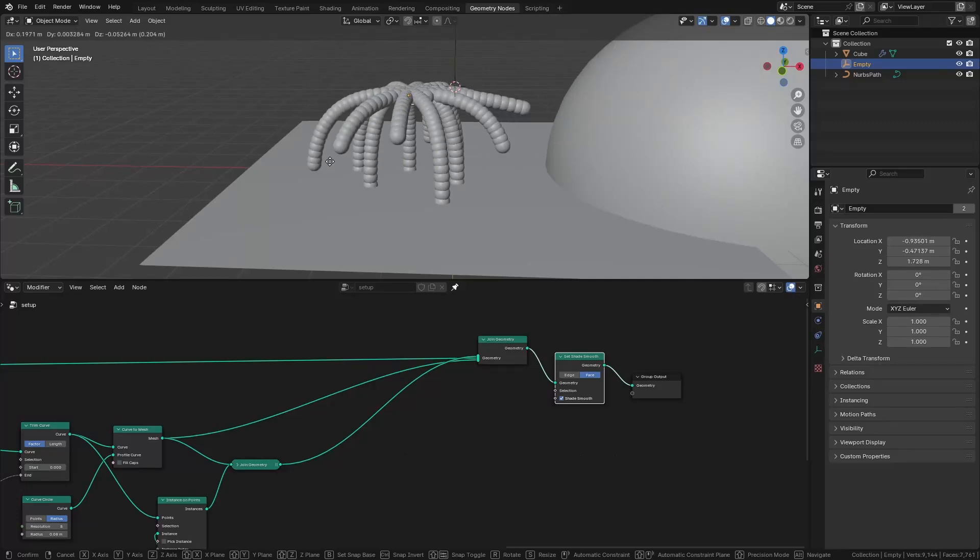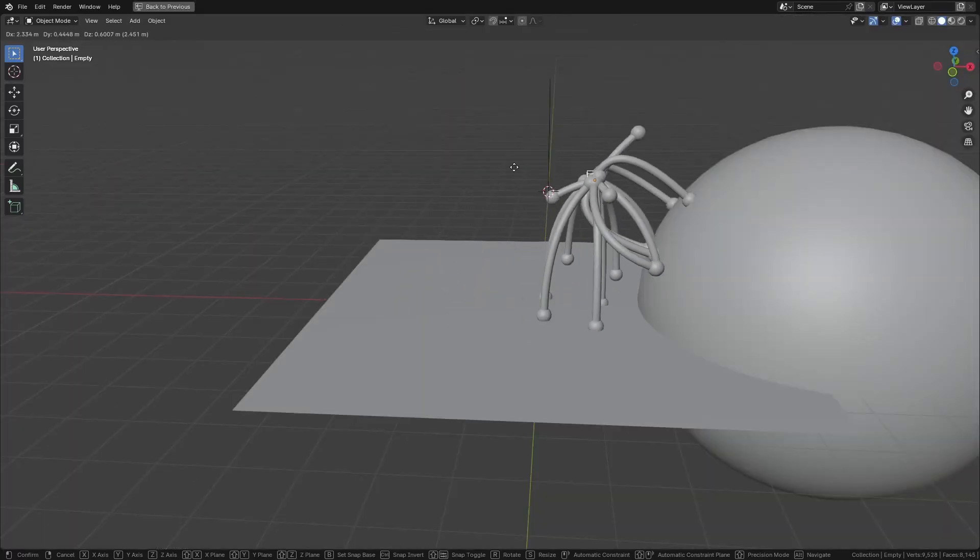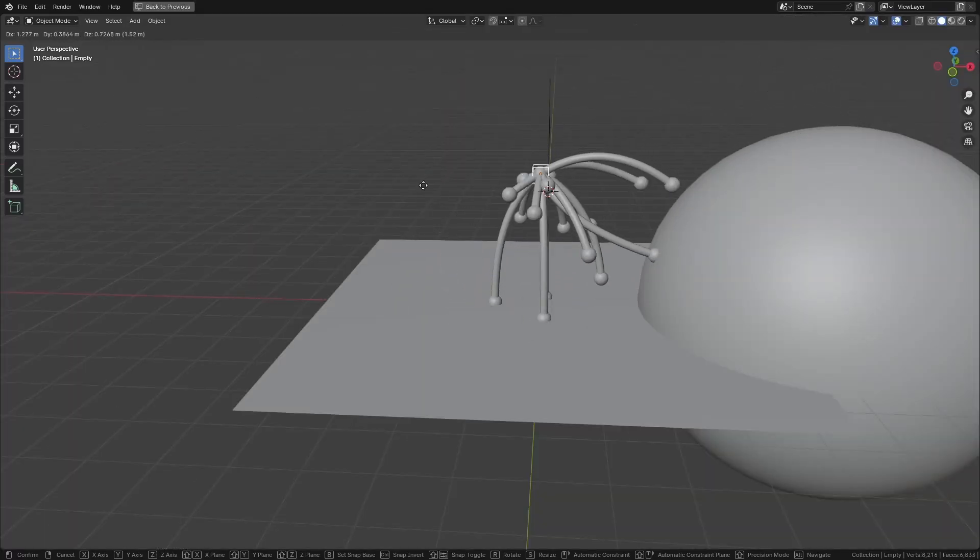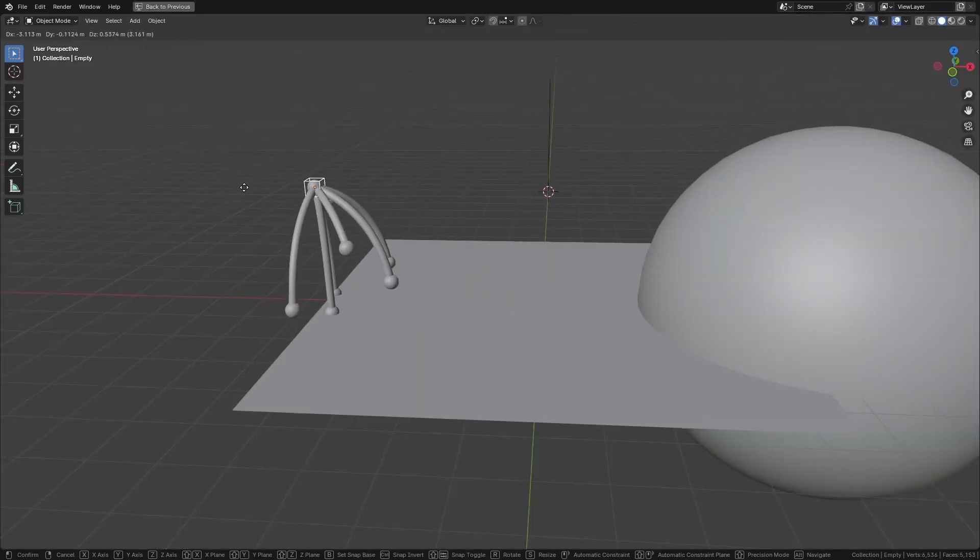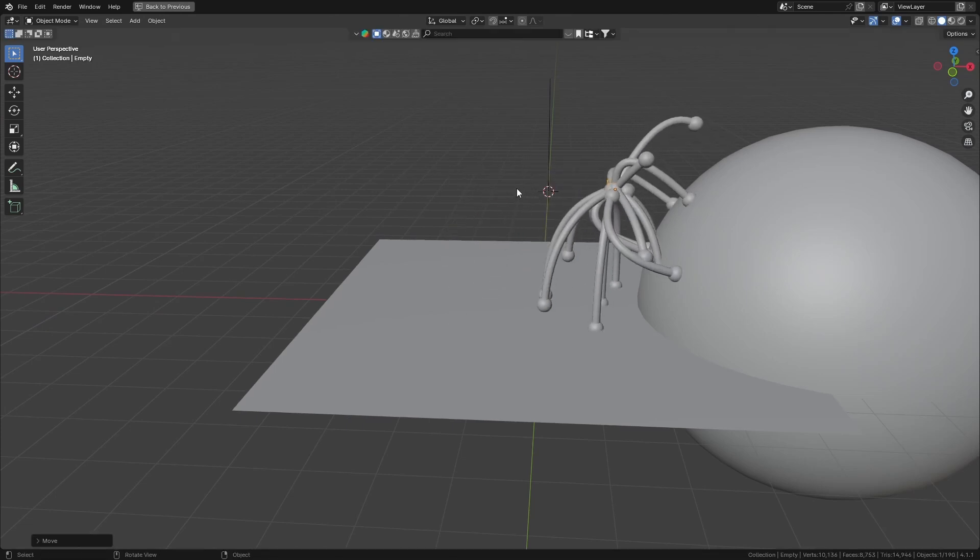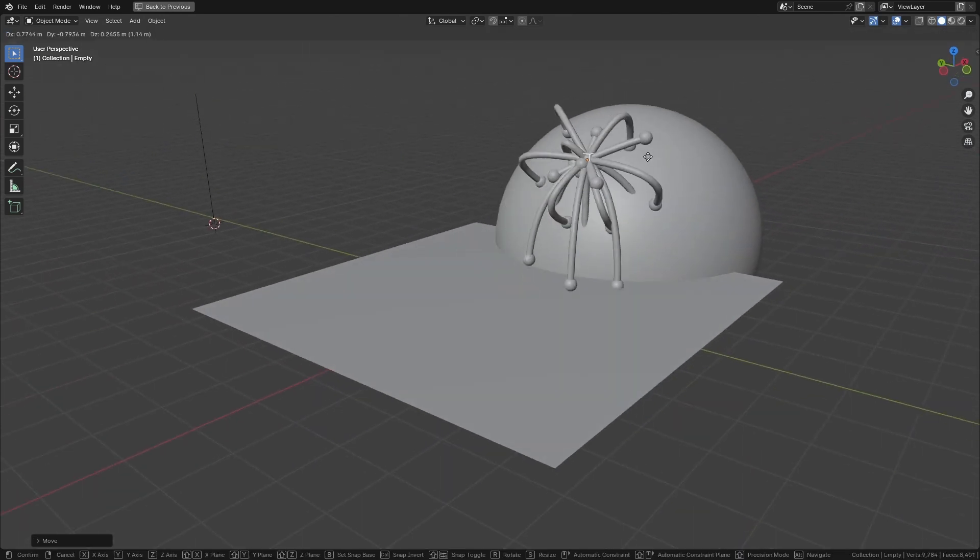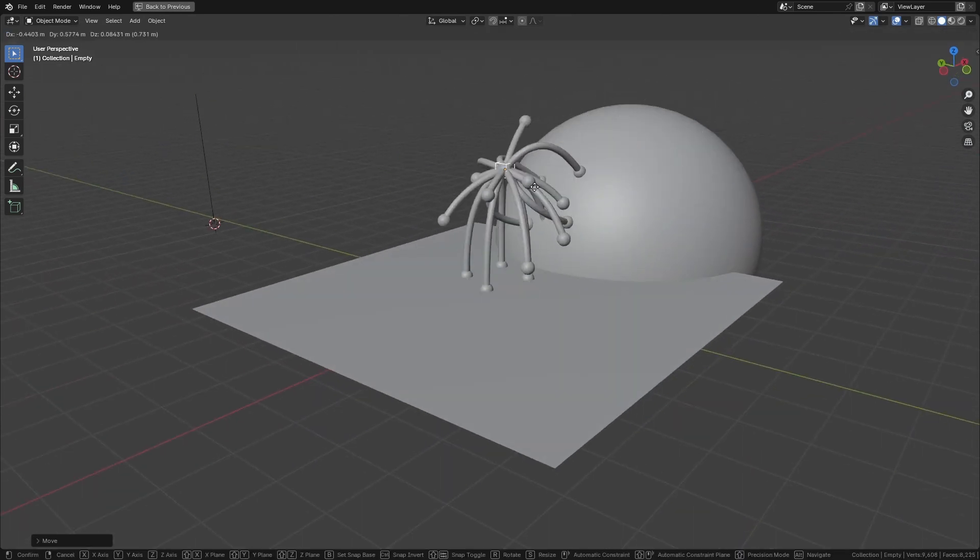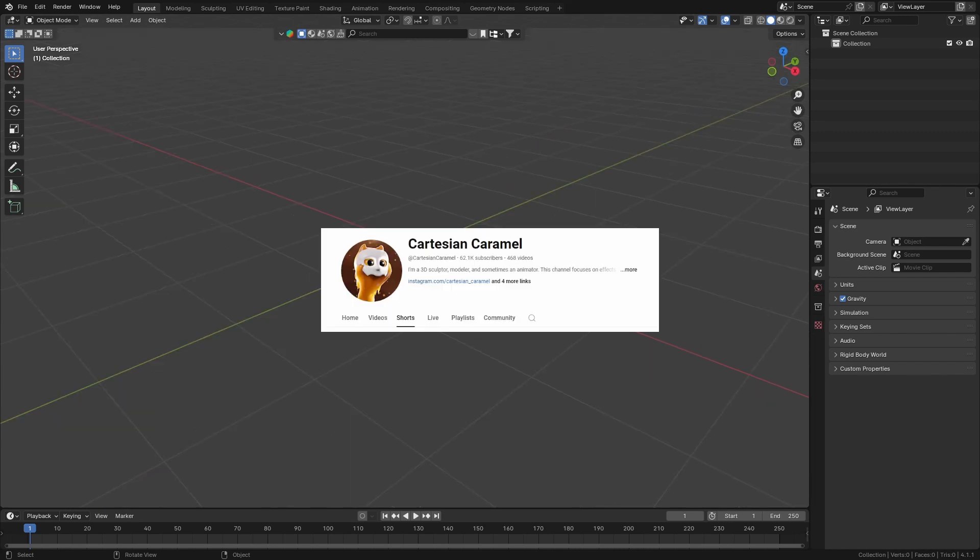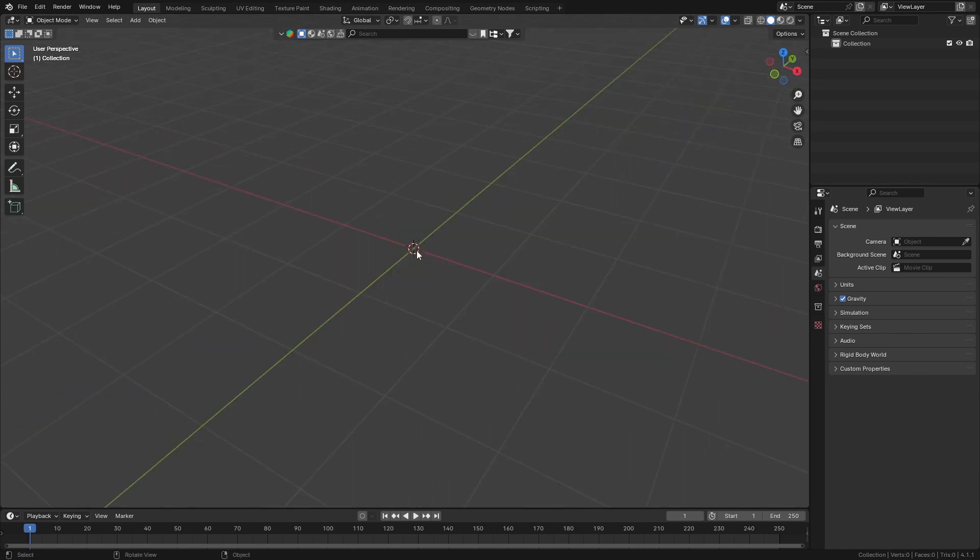Hello everyone, today we're going to be creating this weird looking creature that walks by itself when you move it. This is day three of the geometry node series. I've created the setup before when I saw the breakdown by Cartesian Caramel, so let's get started.